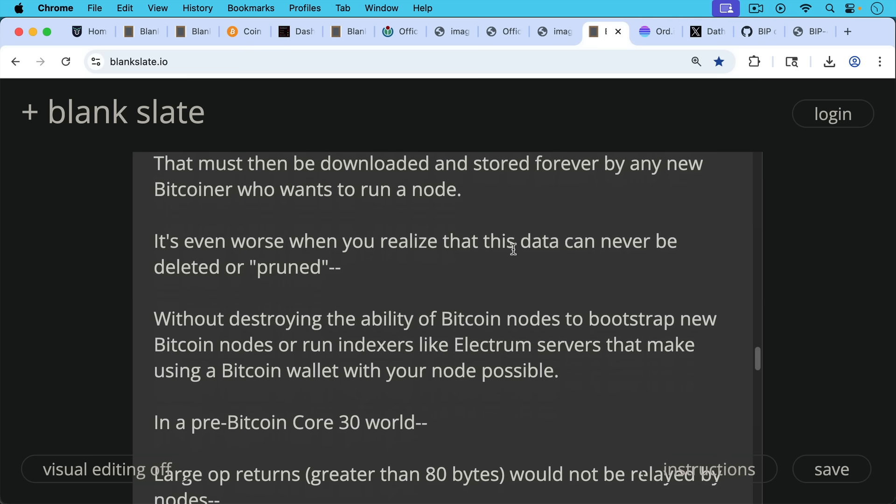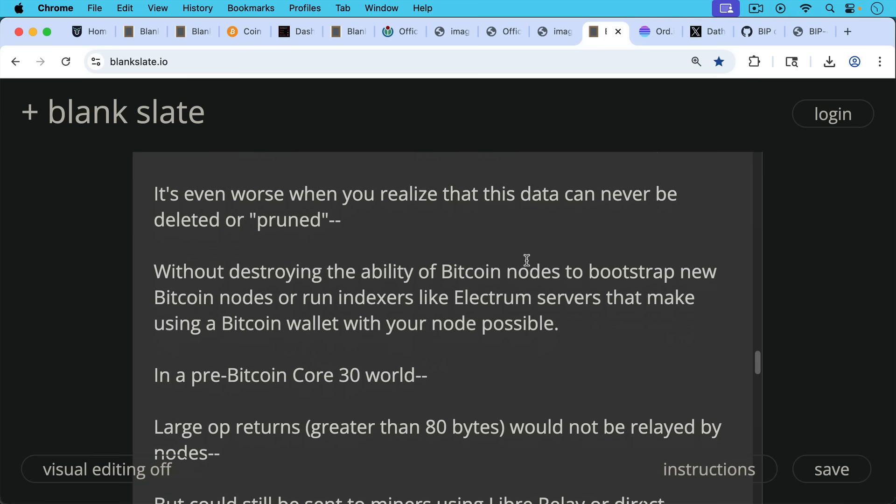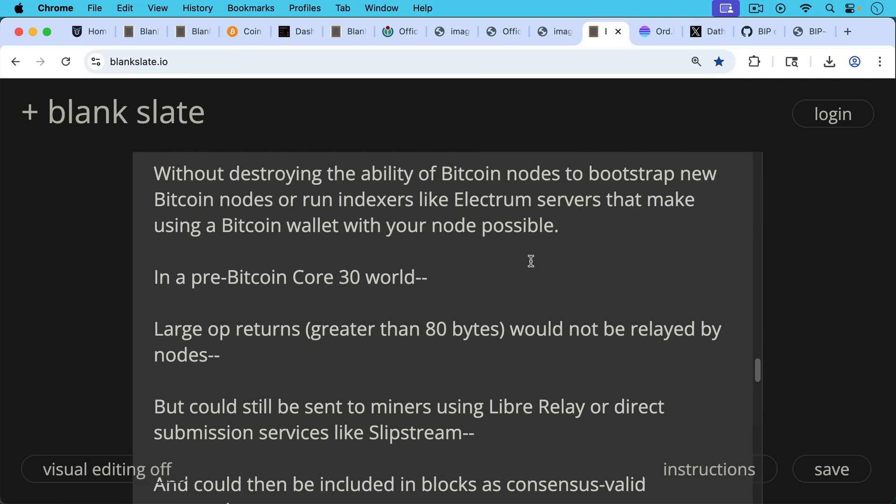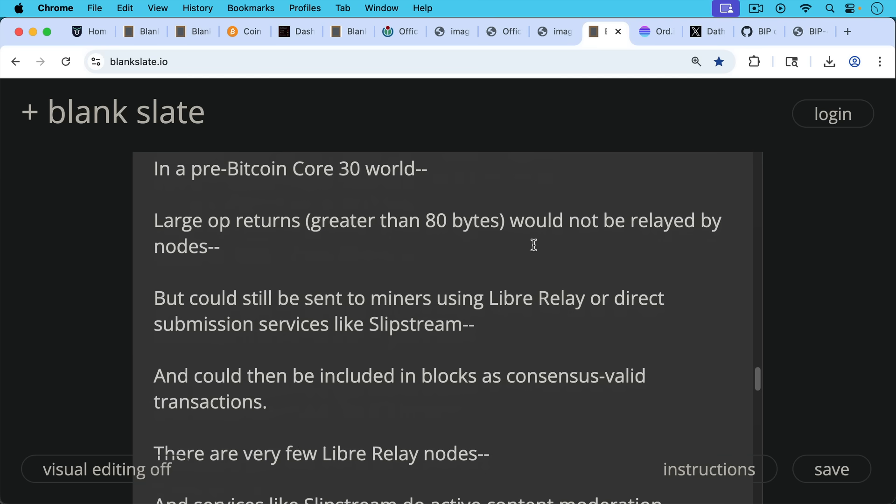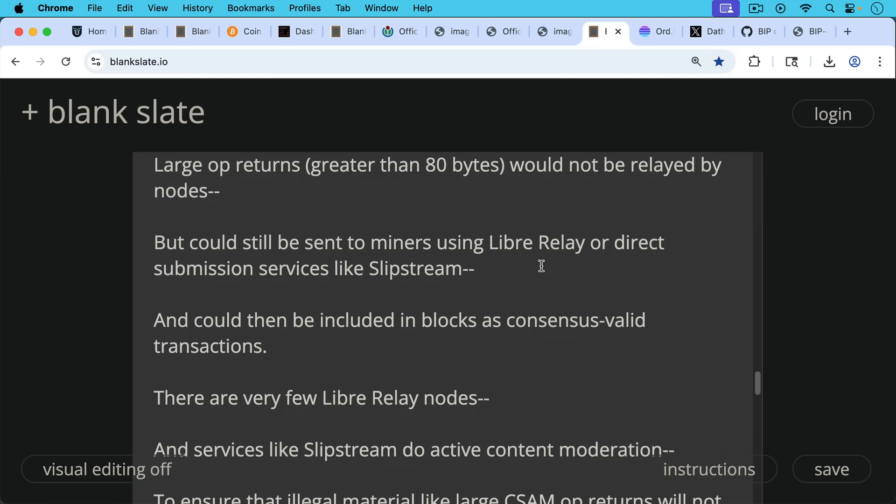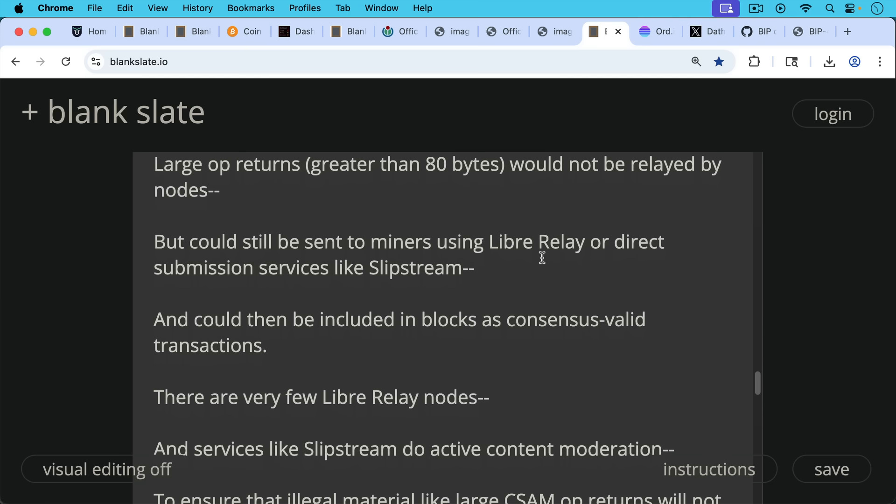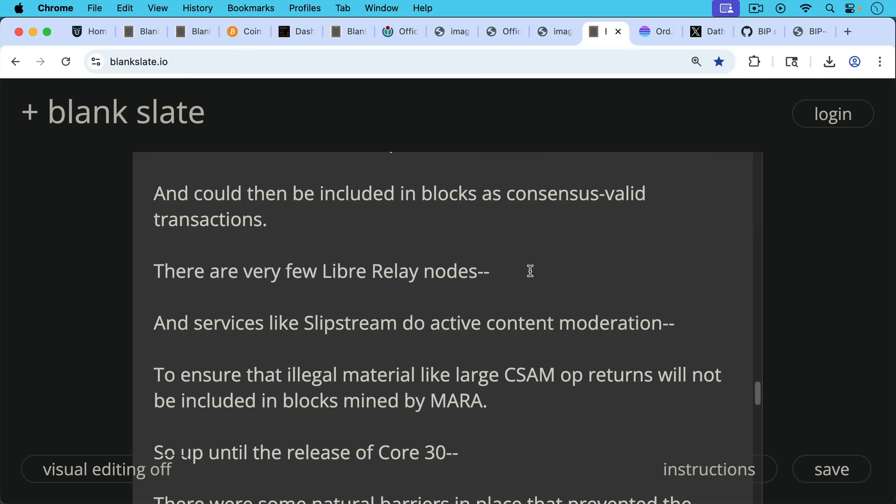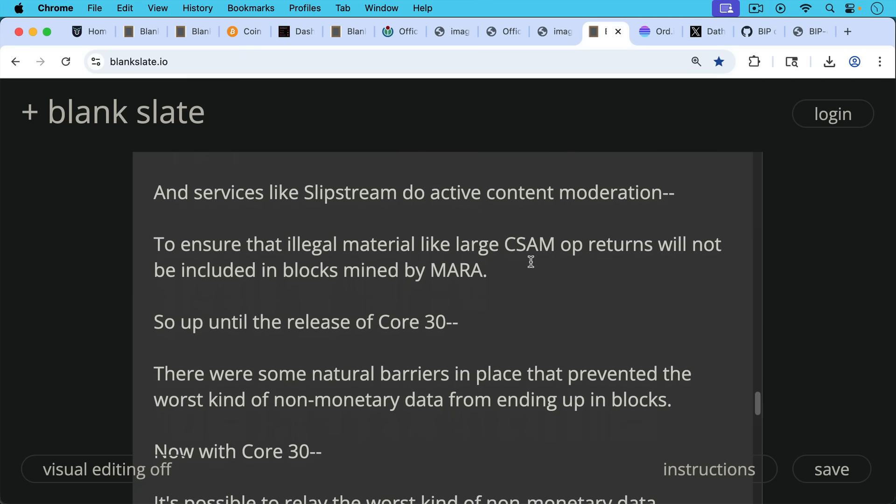In a pre Bitcoin Core 30 world, large OP_RETURNs, those greater than 80 bytes, would not be relayed by nodes, but could still be sent to miners using Libre relay or direct submission services like Slipstream, and could then be included in blocks as consensus valid transactions. But even today, there's still very few Libre relay nodes, and services like Slipstream do active content moderation to ensure that illegal material, like large CSAM OP_RETURNs for example, will not be included in blocks mined by MARA.